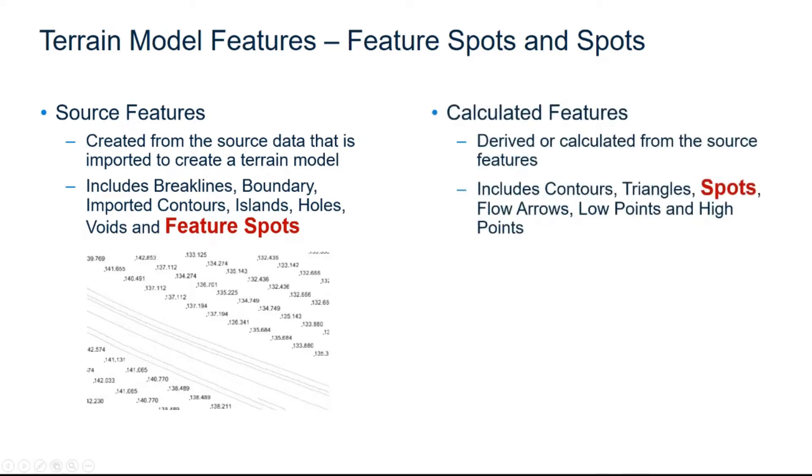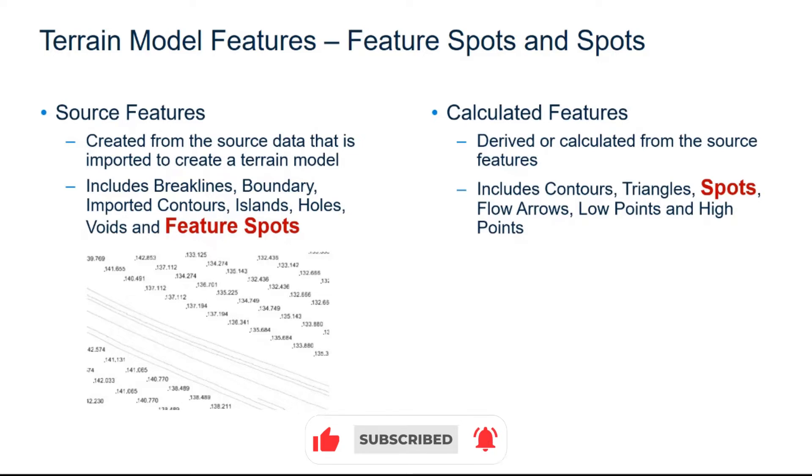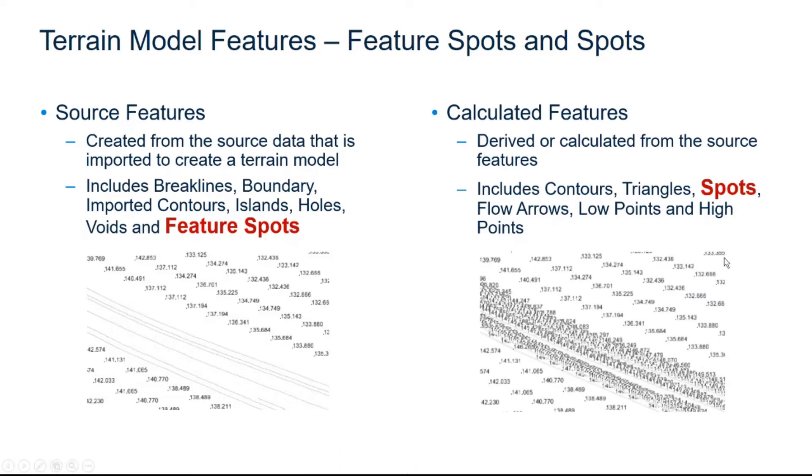The calculated features are derived or calculated from the source features and include the major and minor contours, triangles, spots, flow arrows, and low and high points. Now this image shows the calculated feature spot points, which are essentially a point elevation at every triangle vertex in the terrain model.